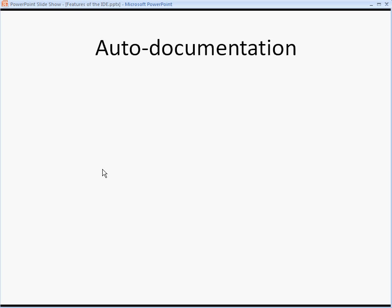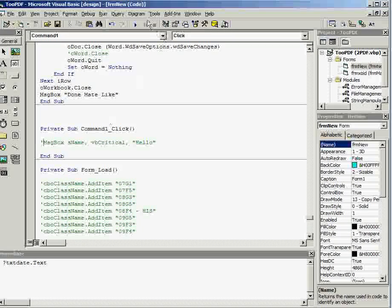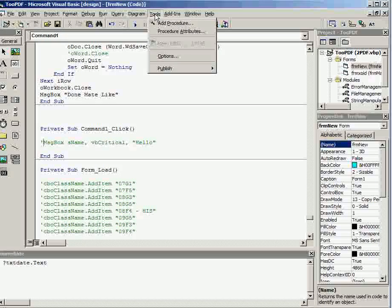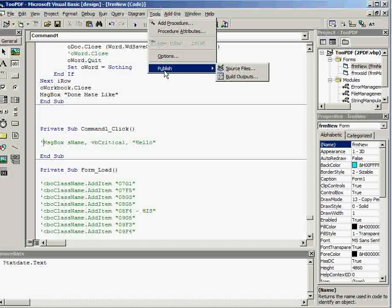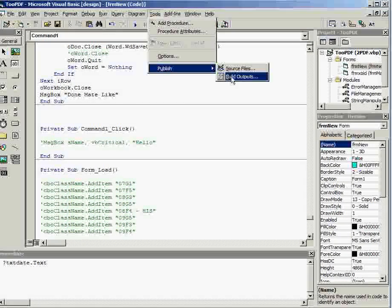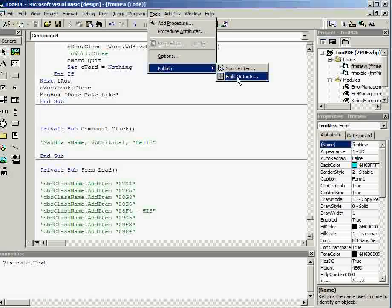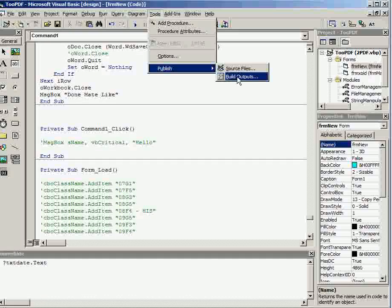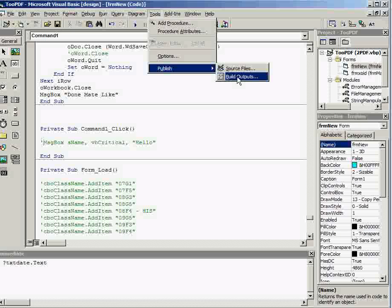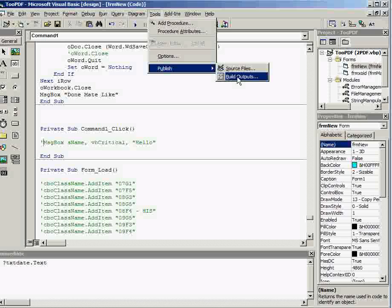IDEs have auto-documentation, which is things that will allow you to create files full of your code and other important things to do with your projects, so you could give that document to somebody else, and they would know what all of your software was about.